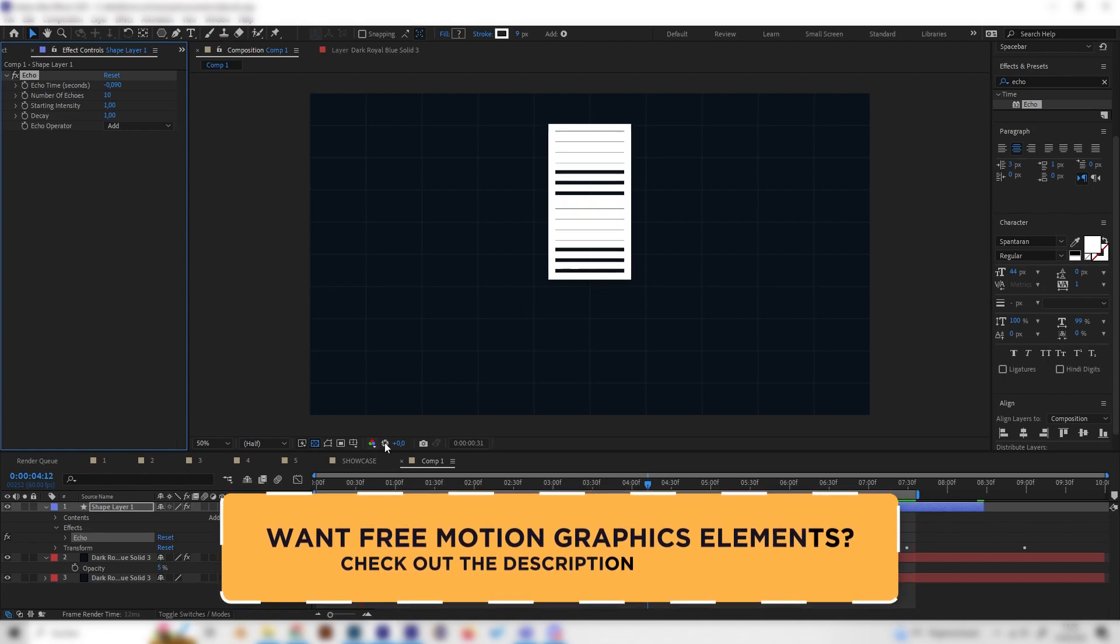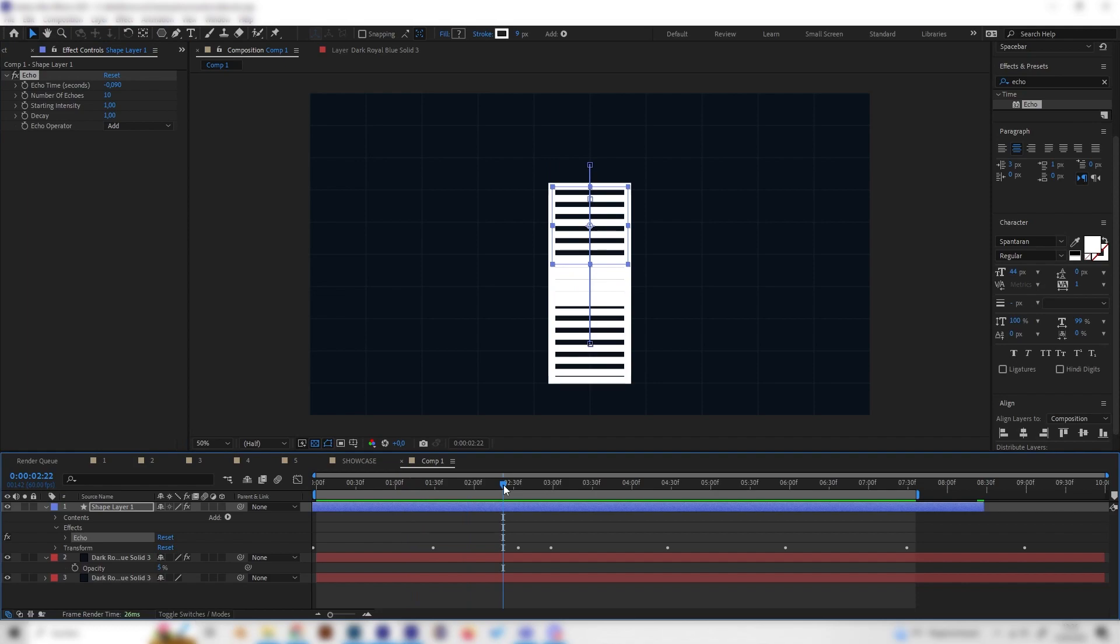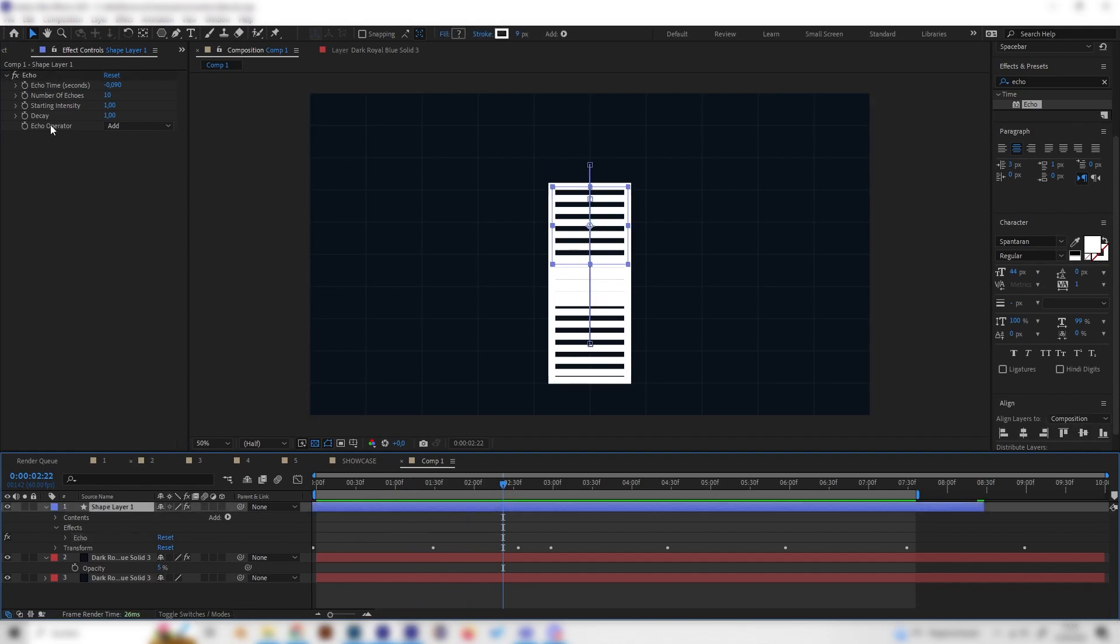And yeah, now you can see that there's a little difference, but again this looks super weird and we can't differentiate between each shape. And here comes the decay effect.